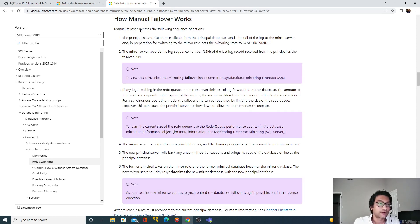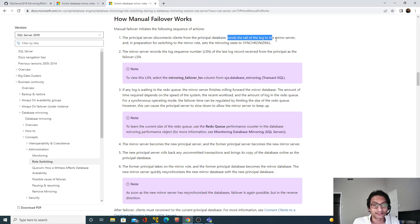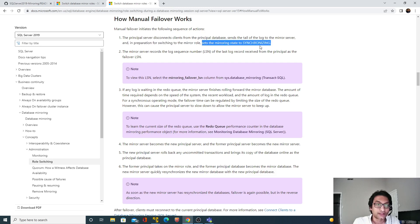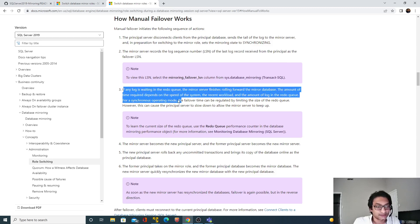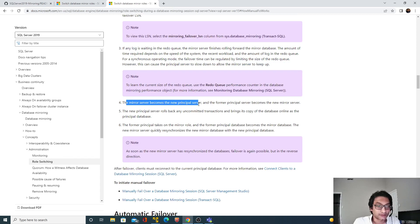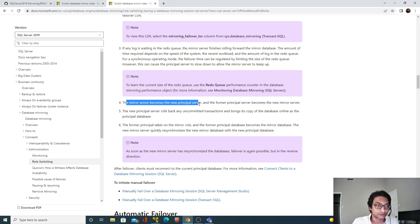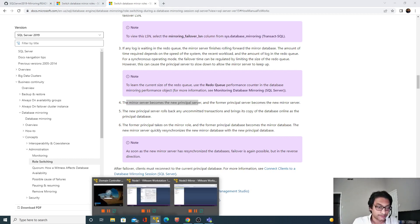Manual failover initiates the following sequence of actions: the principal server disconnects clients from the principal database, sends the tail of the log to the mirror server, and sets the mirroring state to synchronizing. The mirror server records the log sequence number of the last log record received from the principal. Then the mirror server becomes the new principal server — the current active principal becomes the mirror, and the current mirror becomes the principal.